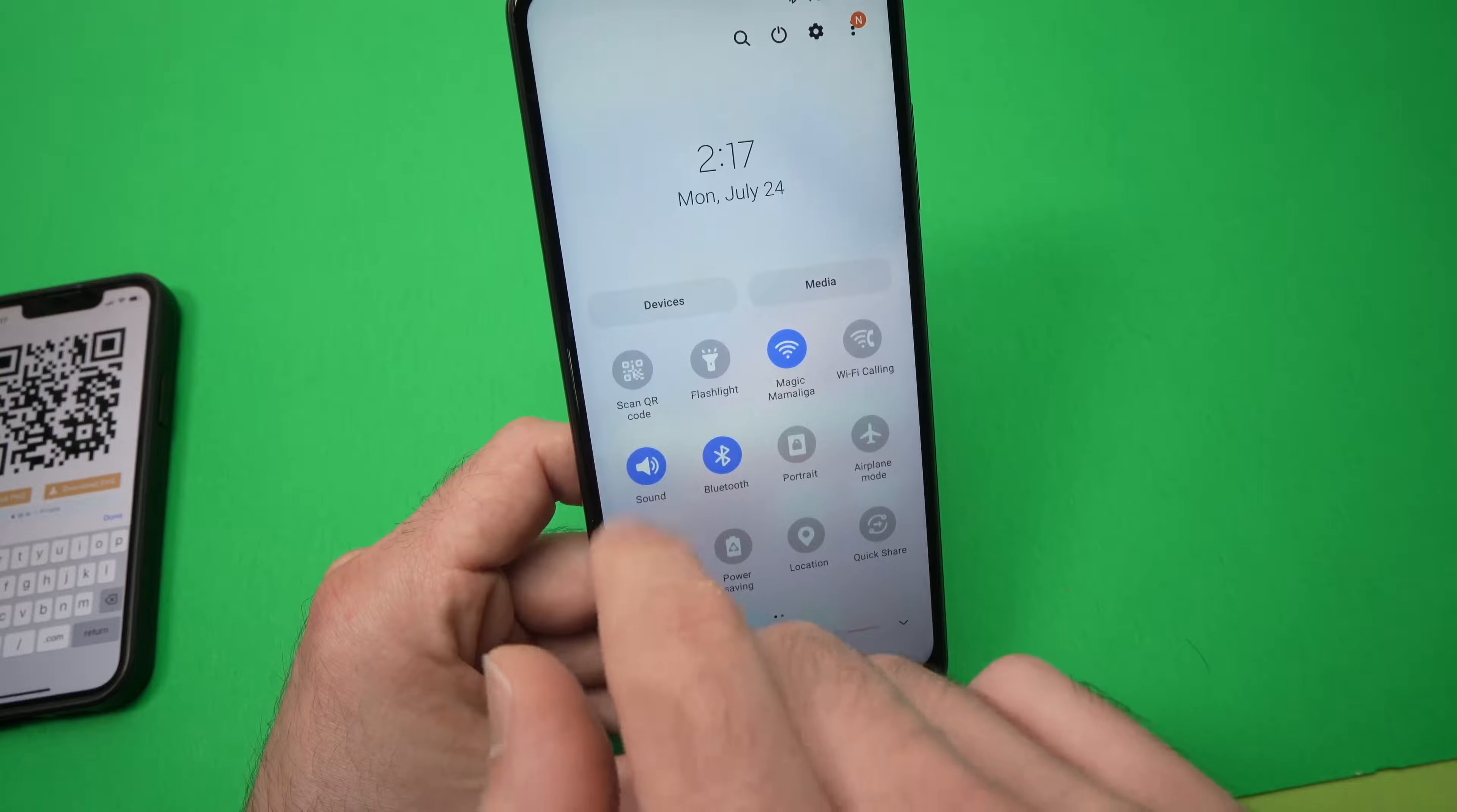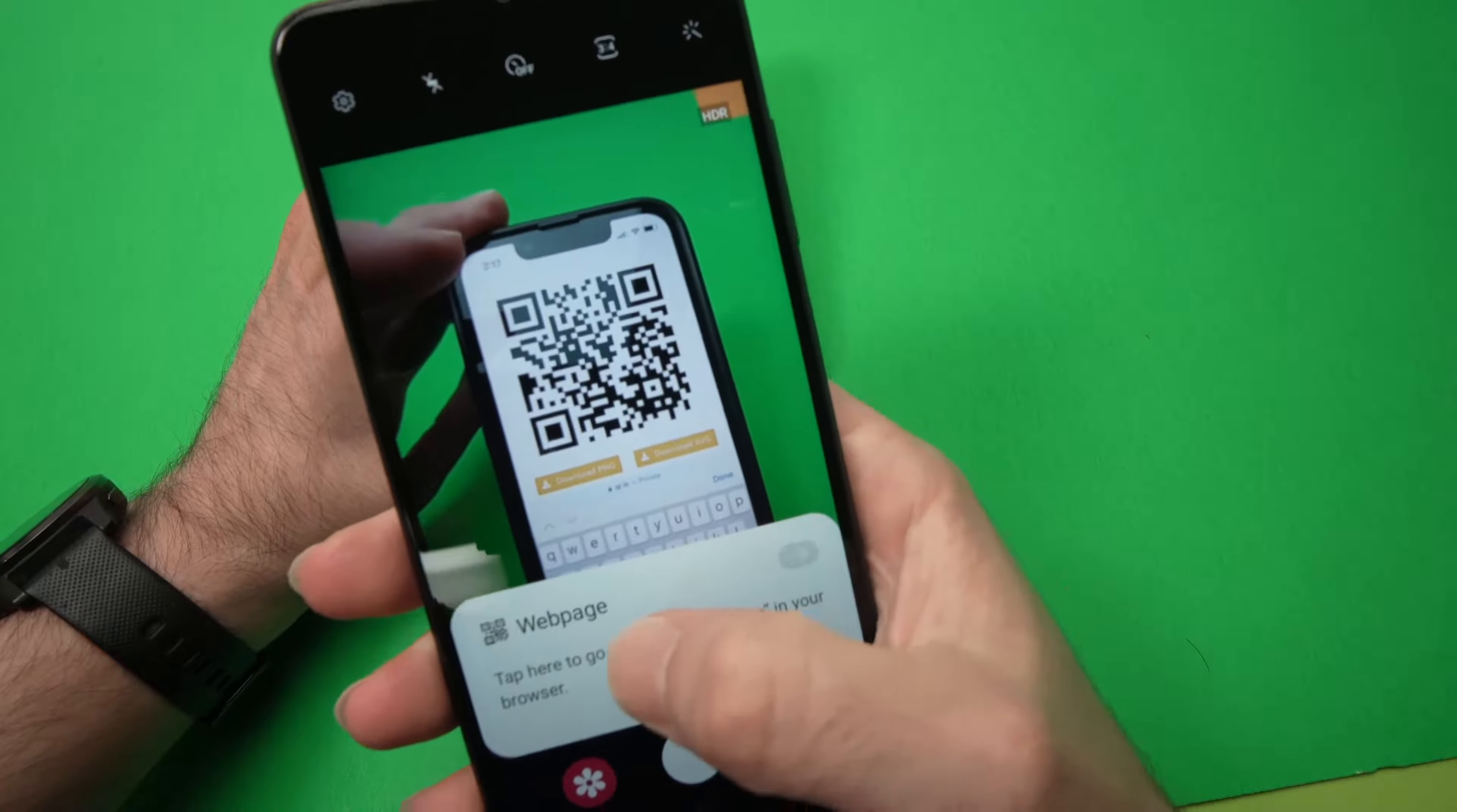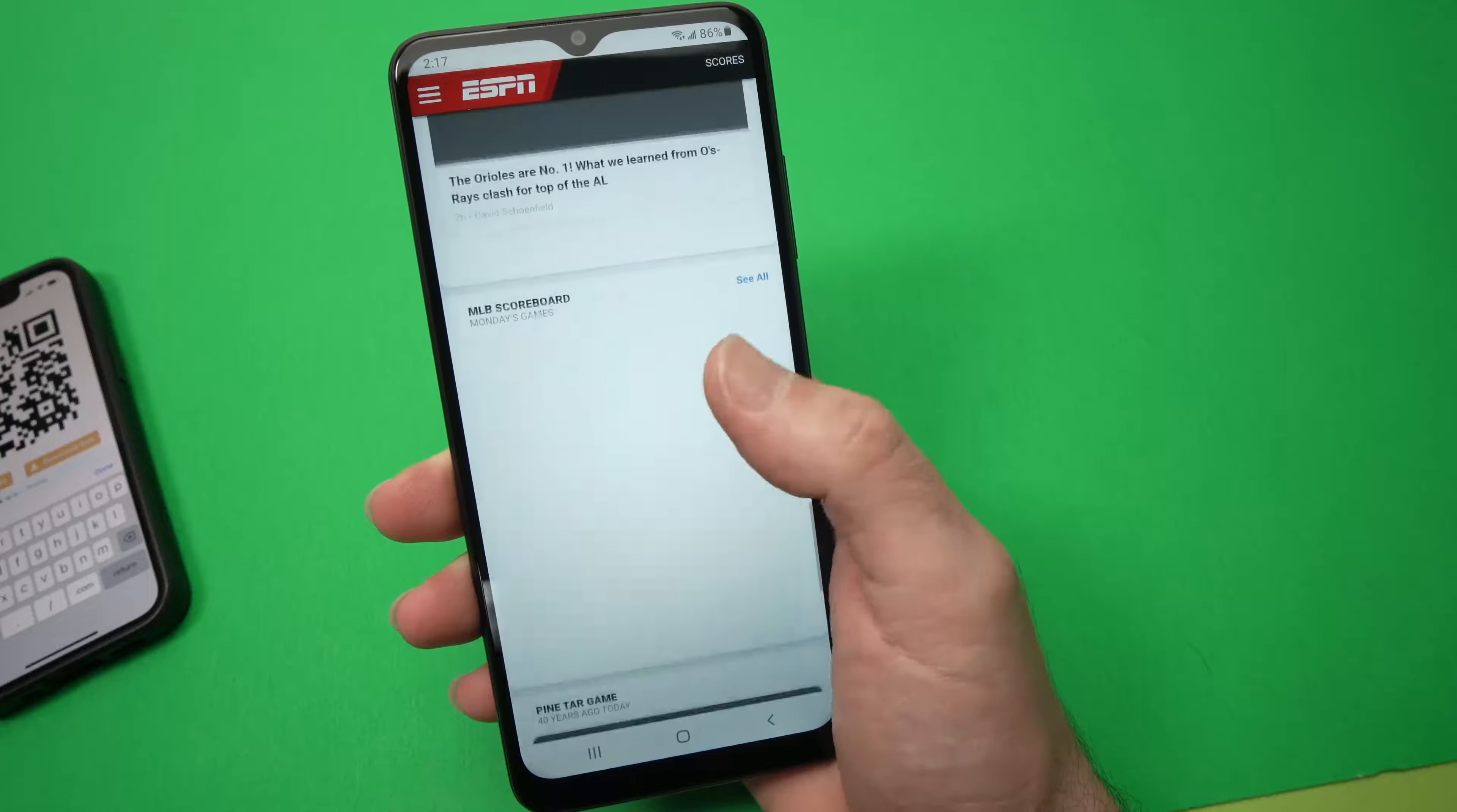So yeah, when you see scan QR code, just press on it and do the same exact thing. Put the QR code in front, message appears, tap once on it, and it will bring you to the website.